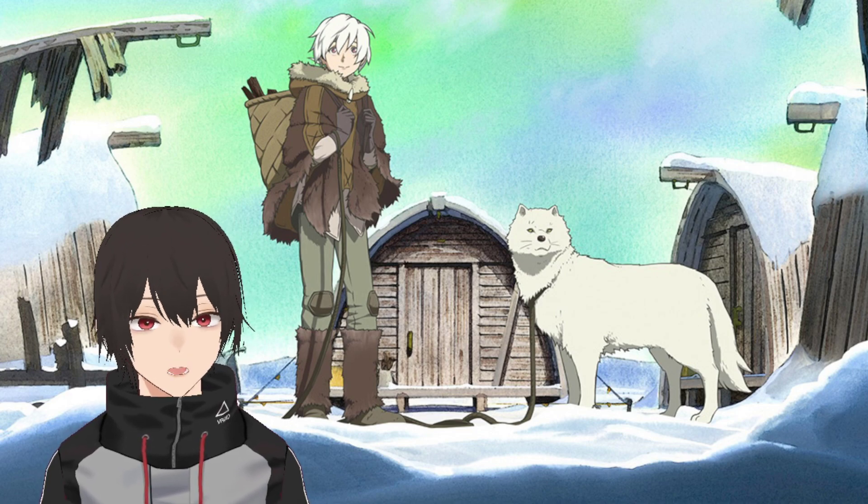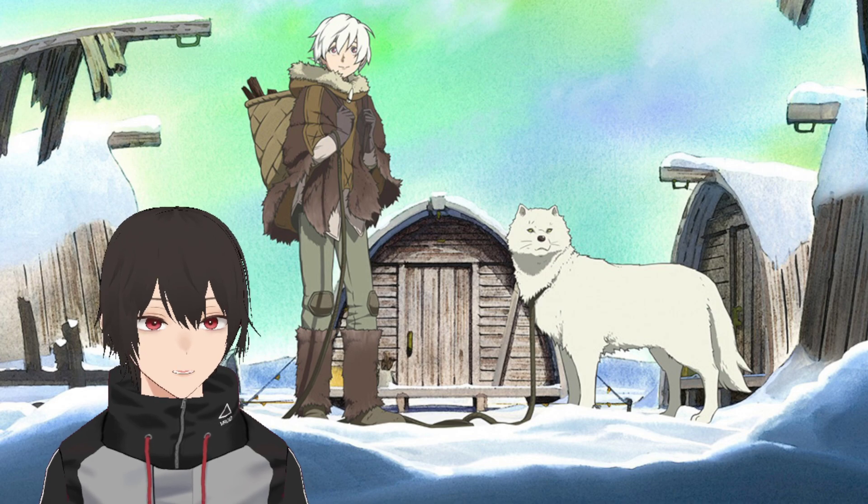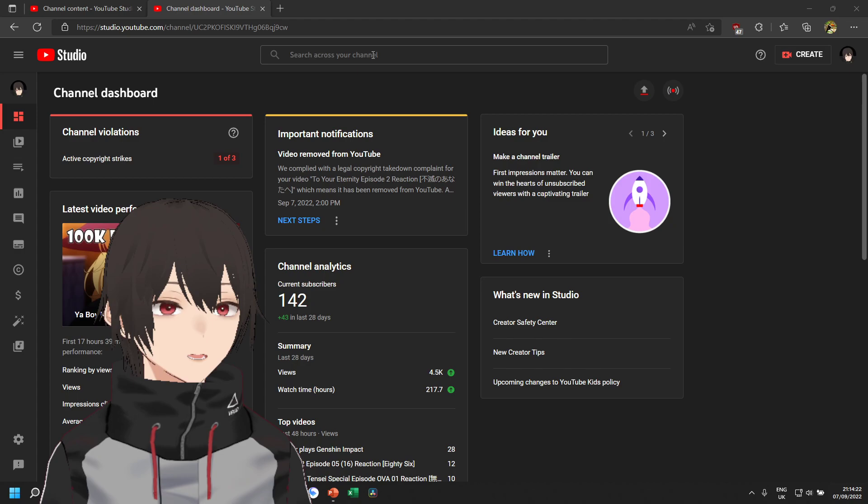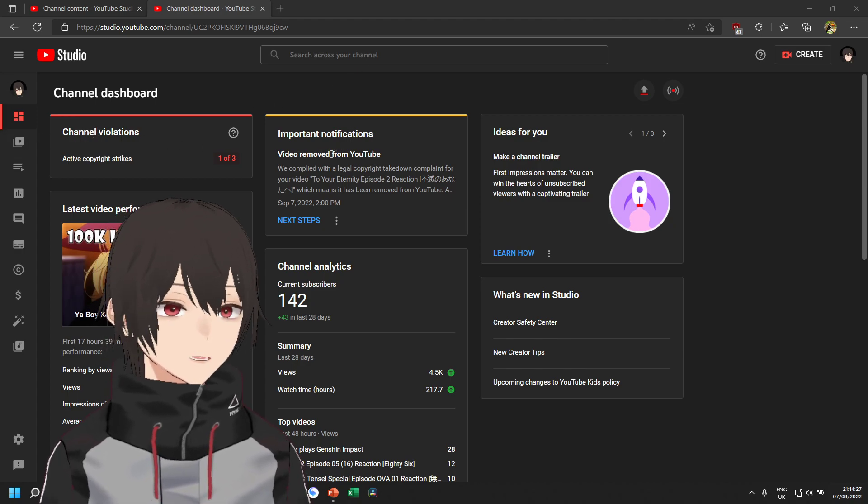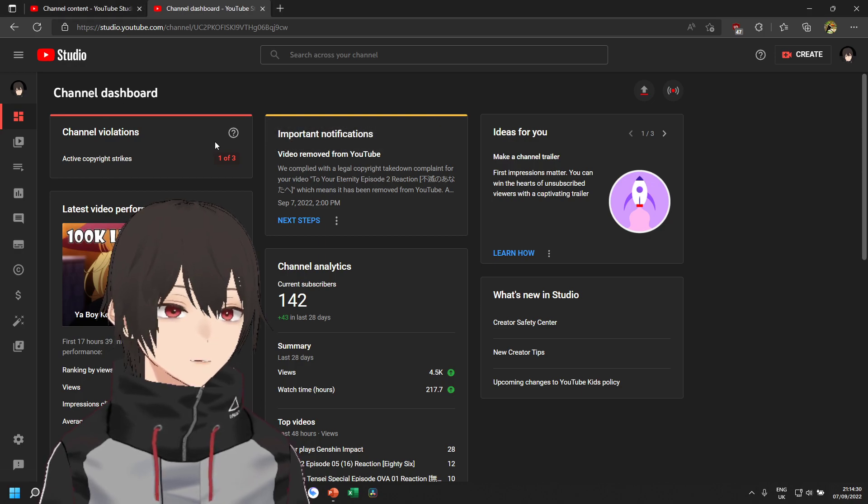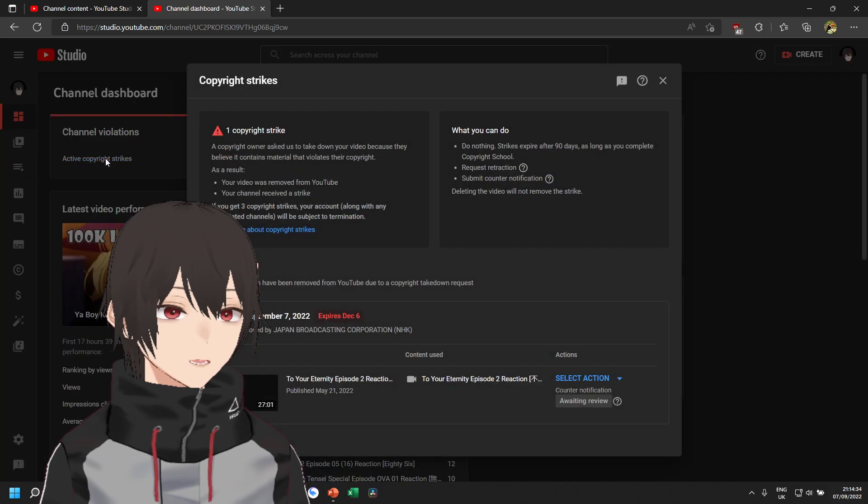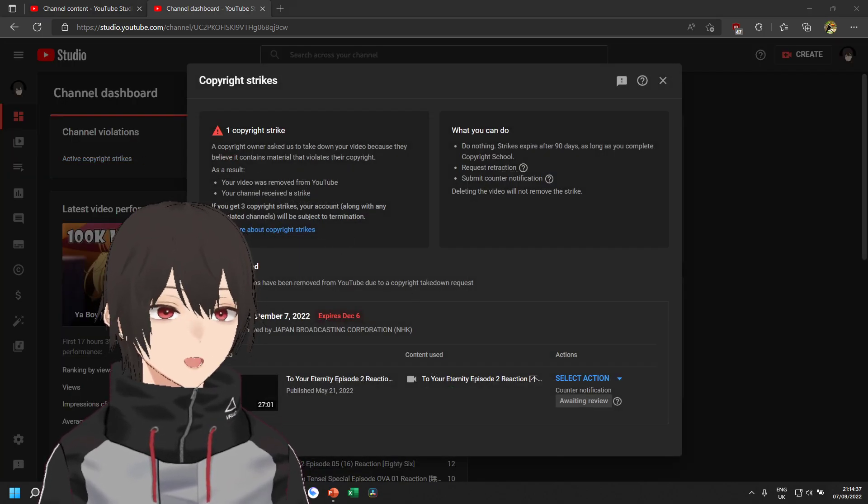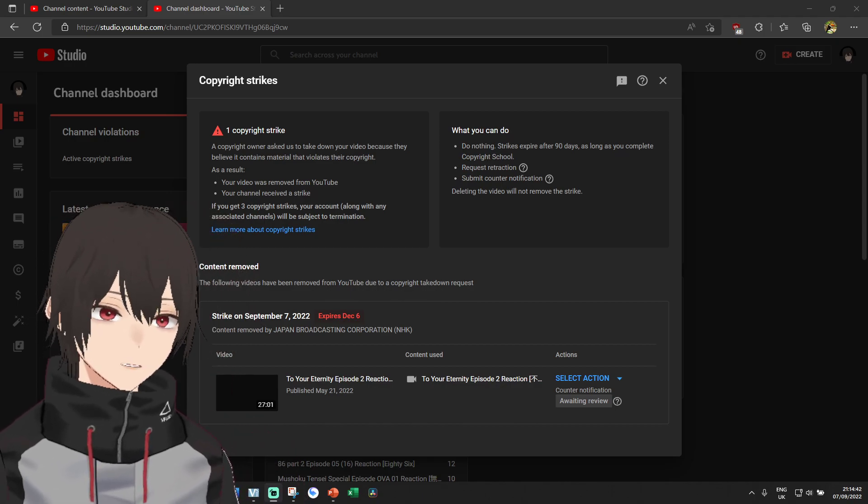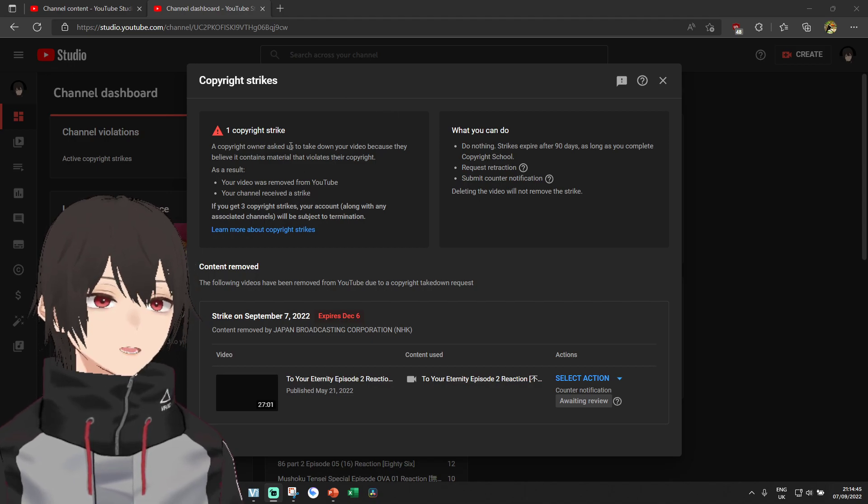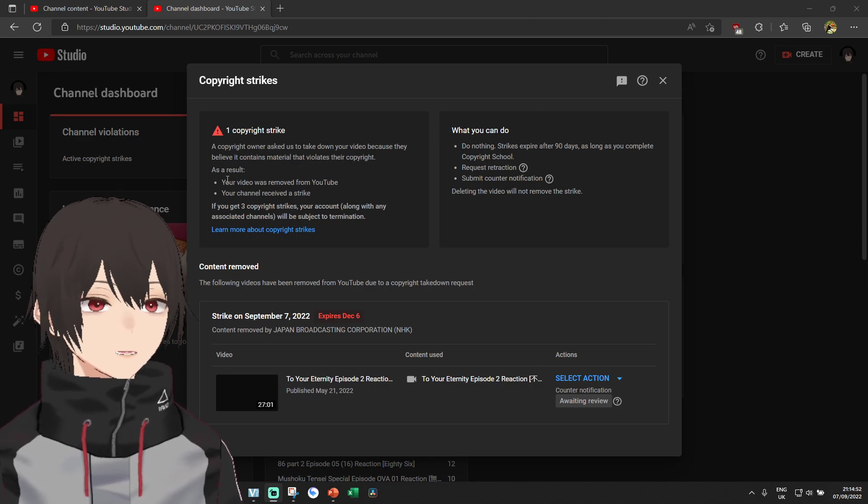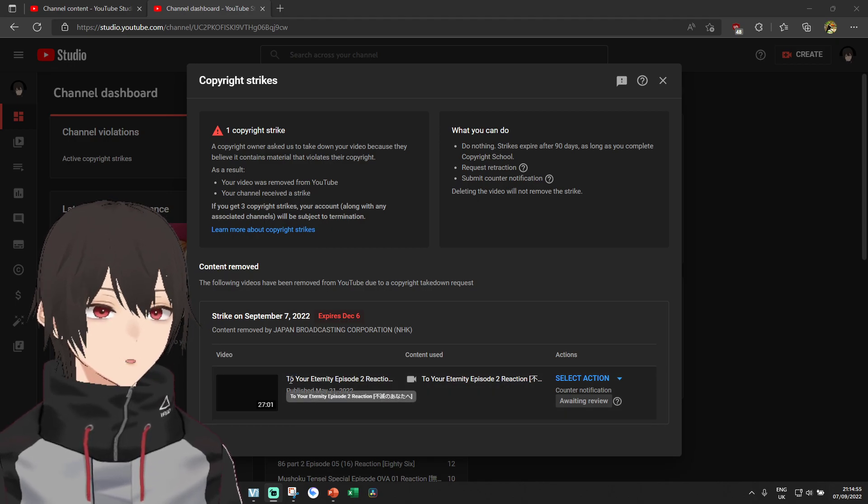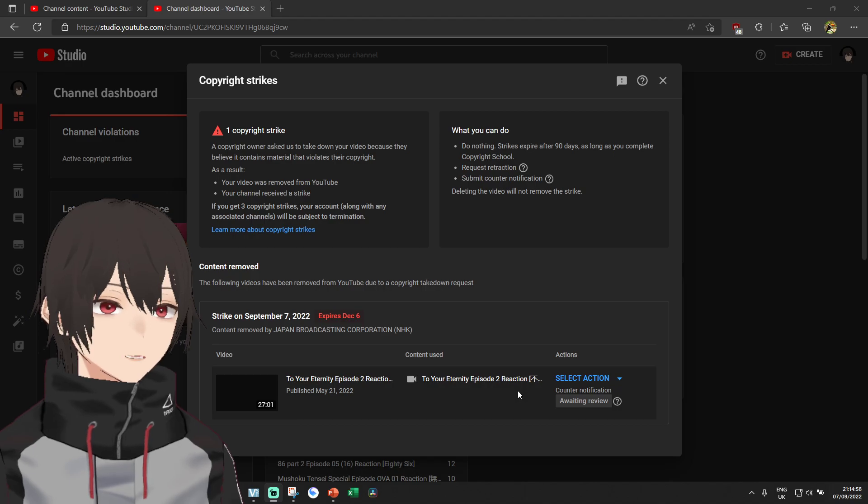What do I mean? Well, judging from the title, you should know that we have got a copyright strike from YouTube, or more particularly from NHK. If I click on this, as you can see, let me move my avatar a little bit. So a copyright owner asked us to take down my video because they believe it contains material that violates their copyright. As a result, my reaction video to To Your Eternity episode number two has been taken down,